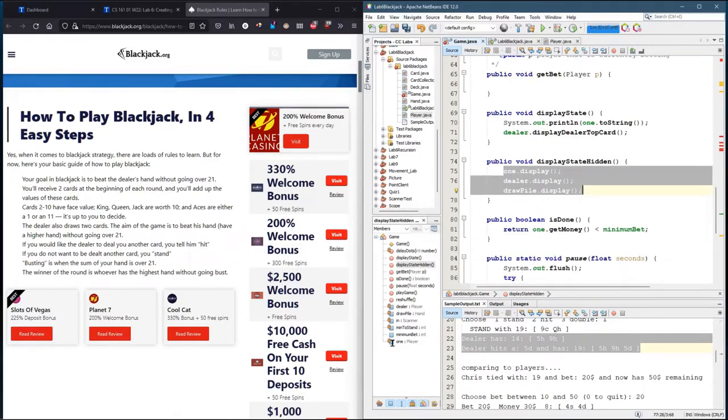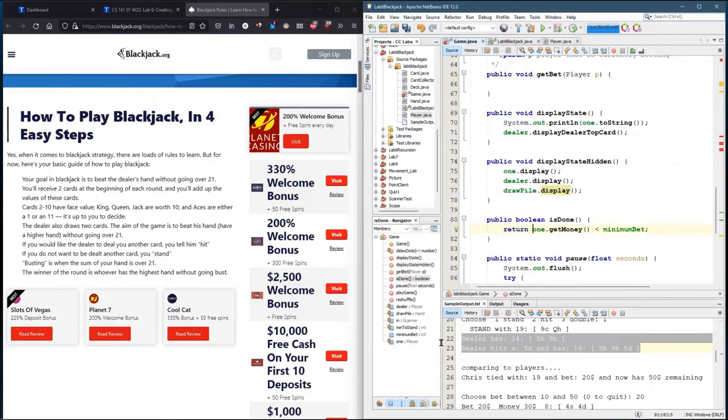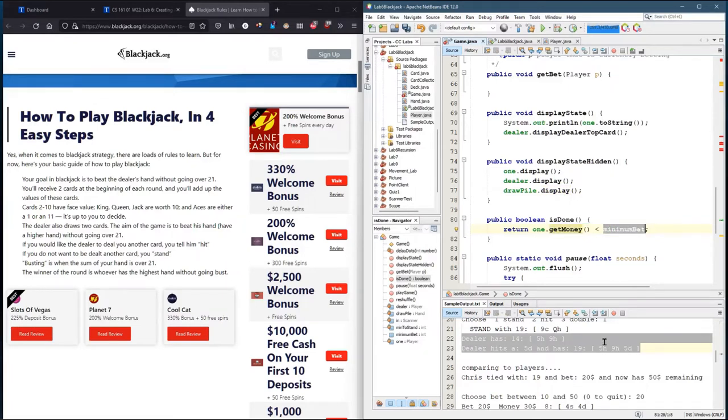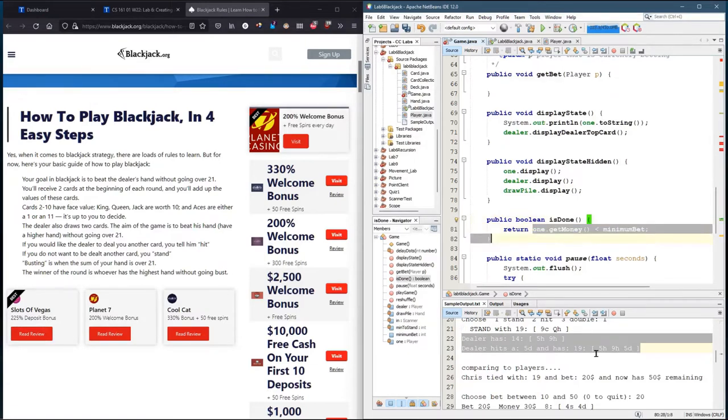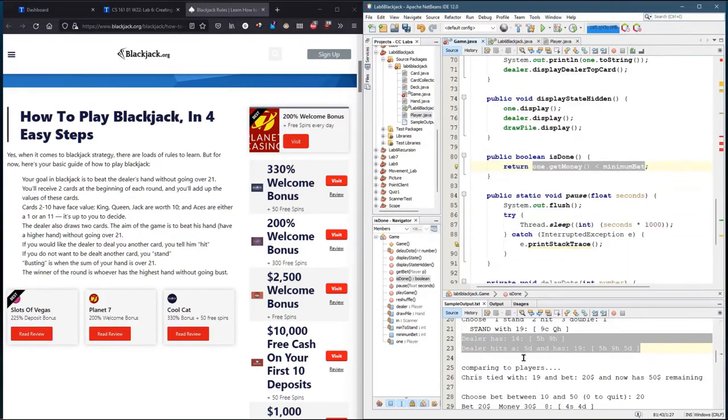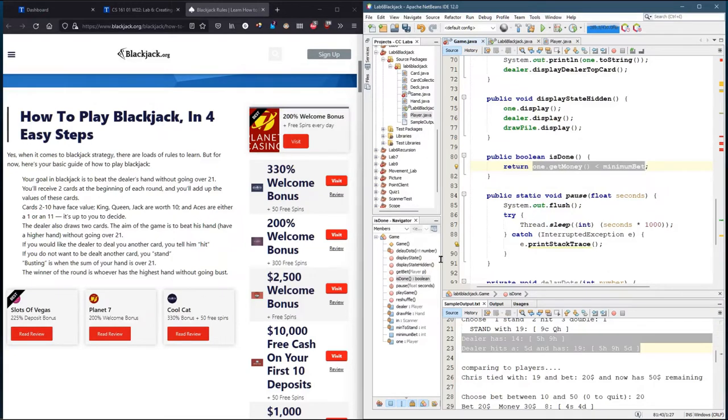Is done just returns if the one player's money, so there's a get money method, is less than the minimum bet. You can't bet anymore, so you have to leave. So that's how you determine if it's done, if you have less money than the minimum bet. Now in real life, you can go to the ATM and come right back. Not always the best idea, but in this world, you only get your initial money, and then the game's over.